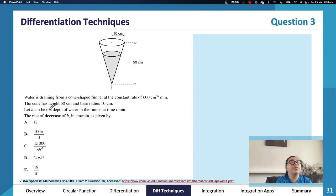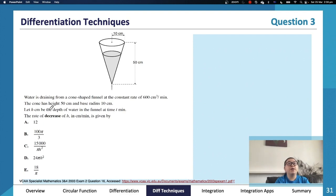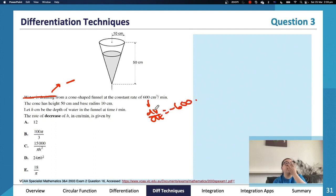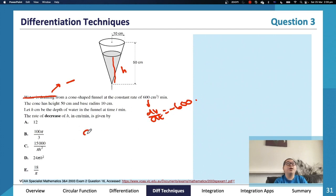Let's go through this question: water is draining from a cone-shaped funnel at a constant rate of 600 cm³ per minute. The cone has a height of 50 and radius of 10. Let h be the depth of water at time t. Since it's draining, we know dV/dt equals negative 600. We want dh/dt.